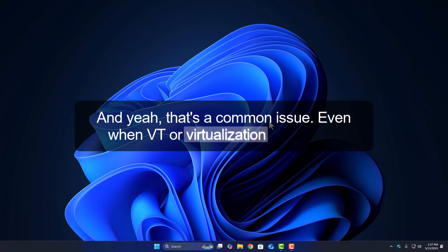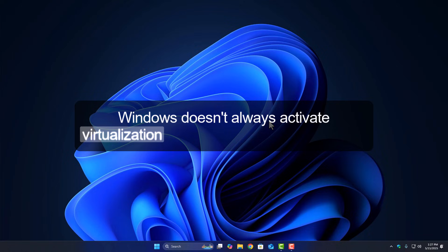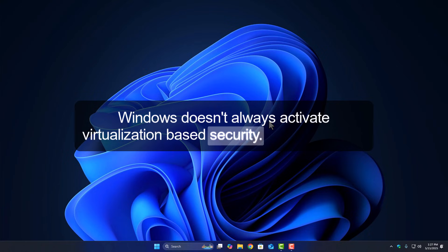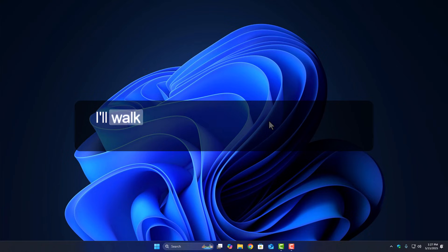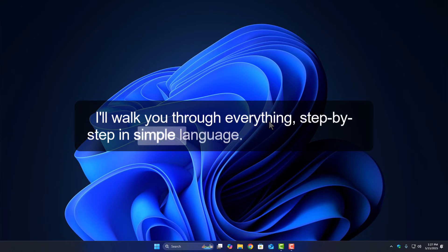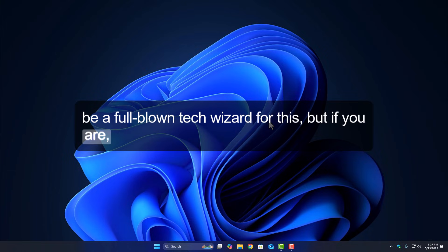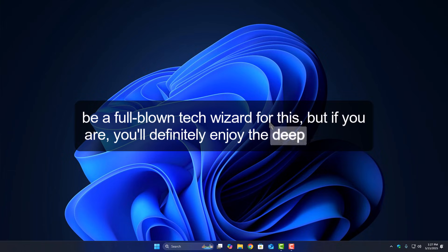Even when VT or virtualization is enabled, Windows doesn't always activate virtualization-based security. But don't worry, I'll walk you through everything, step by step, in simple language. You won't need to be a full-blown tech wizard for this, but if you are, you'll definitely enjoy the deep dive too.